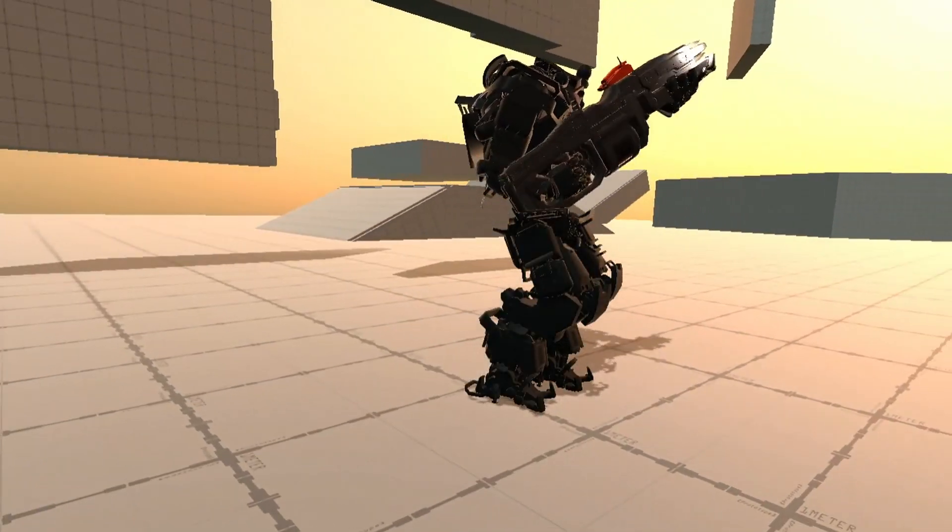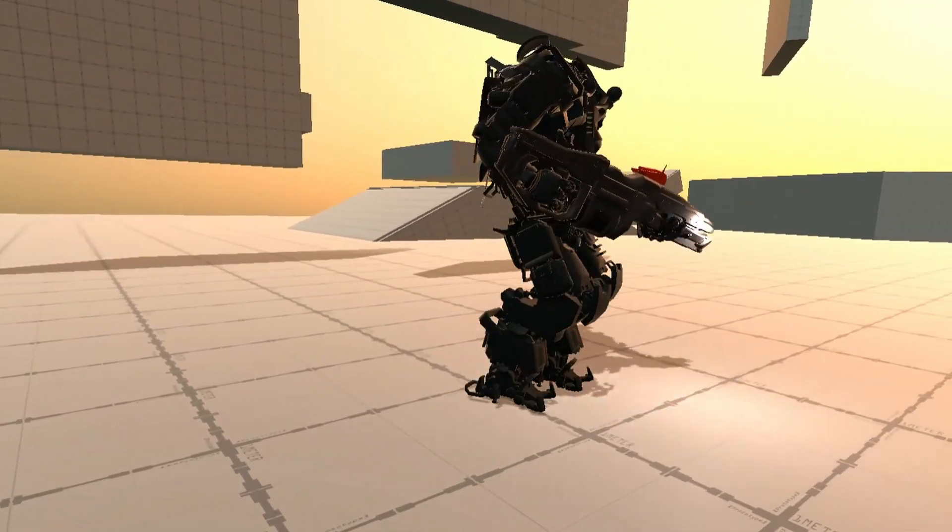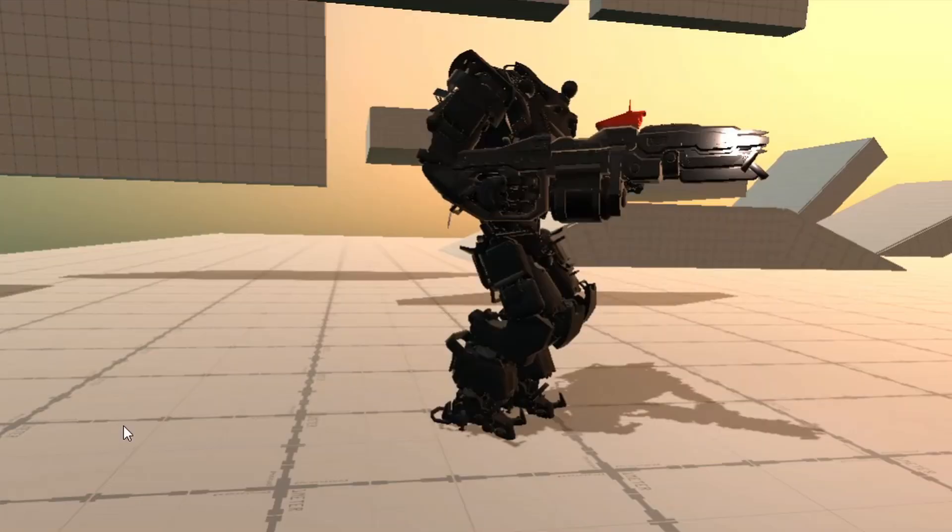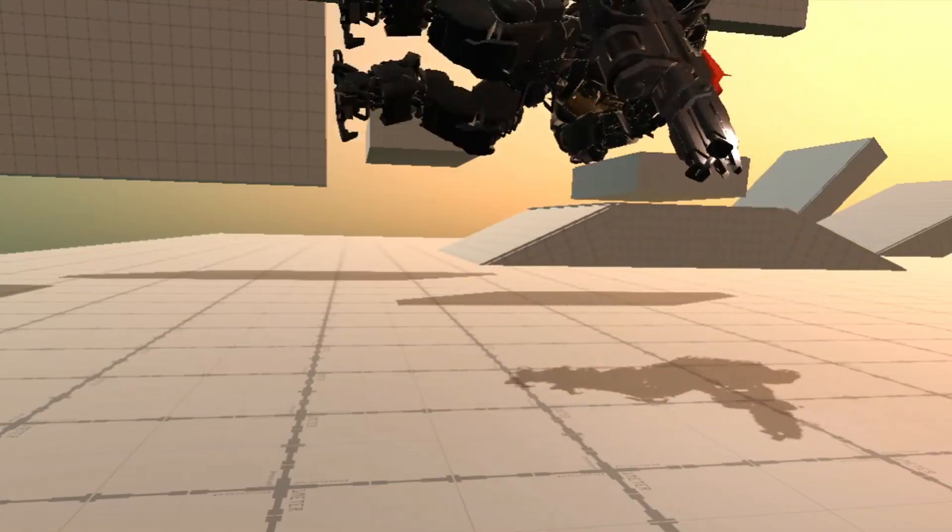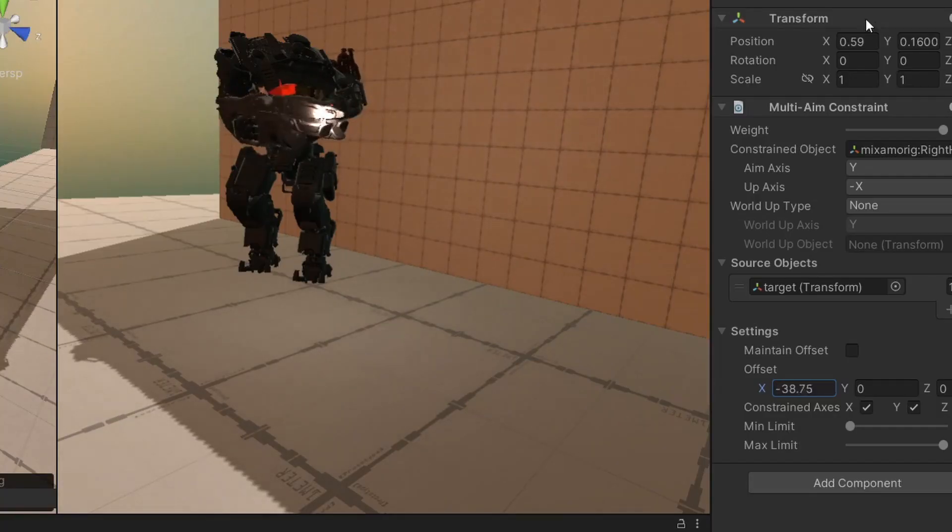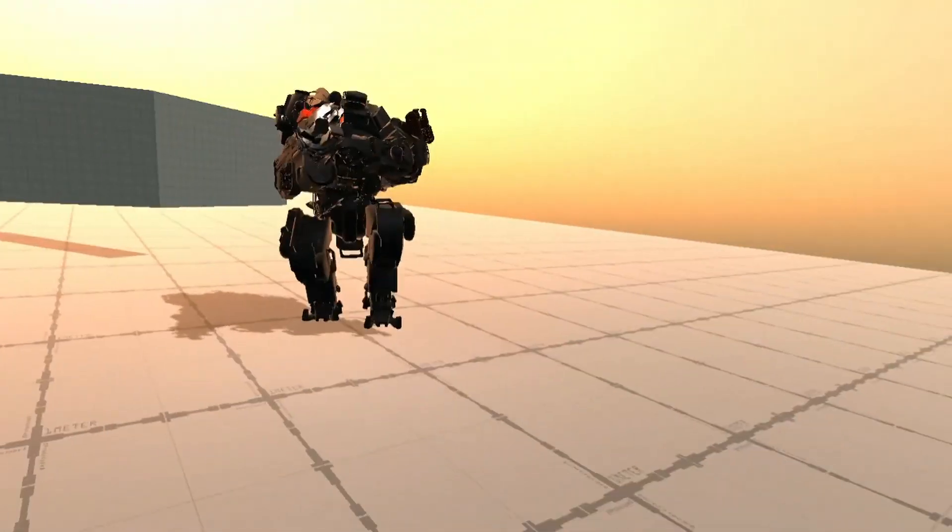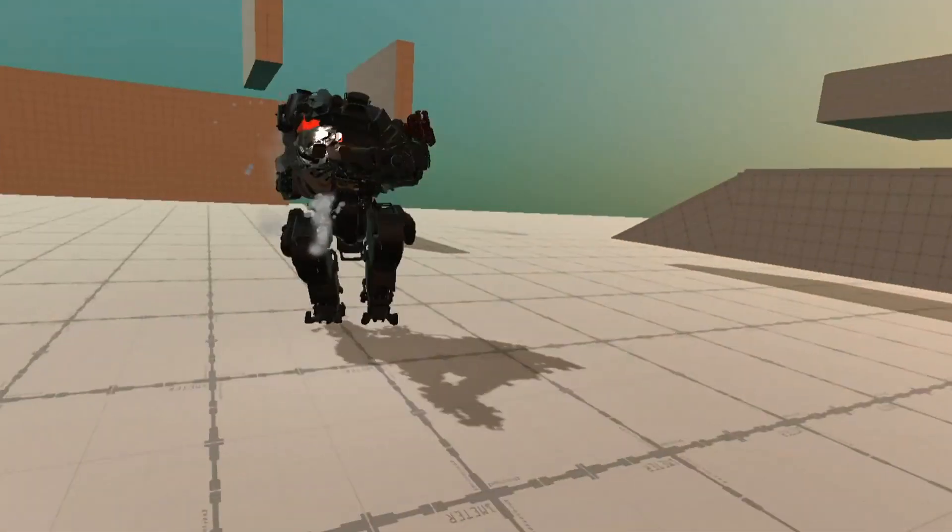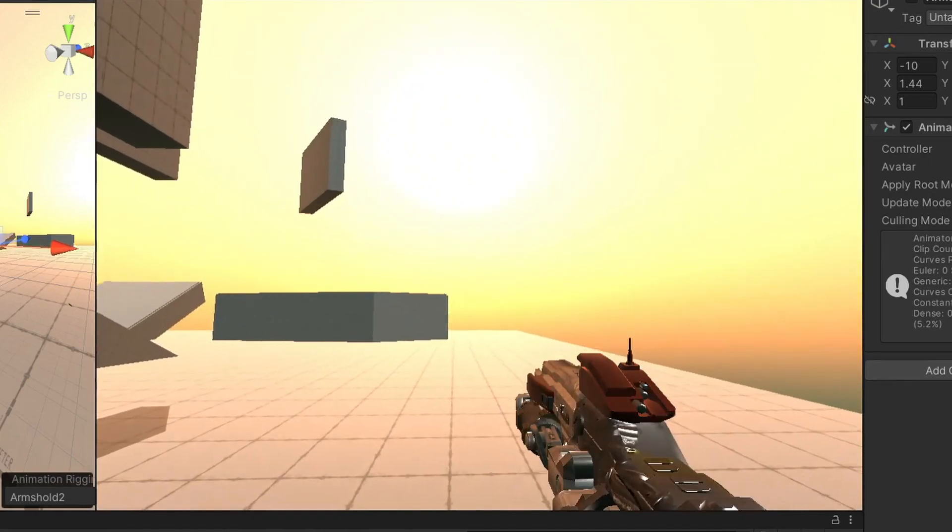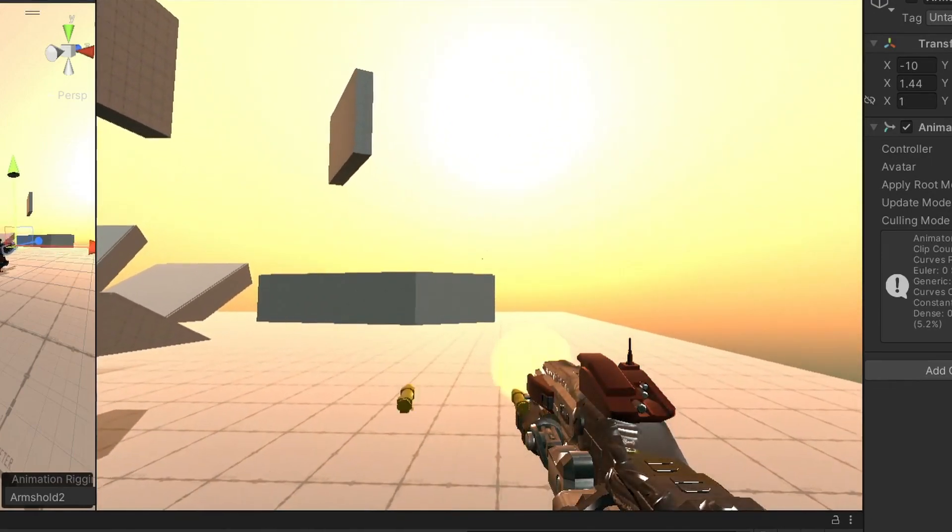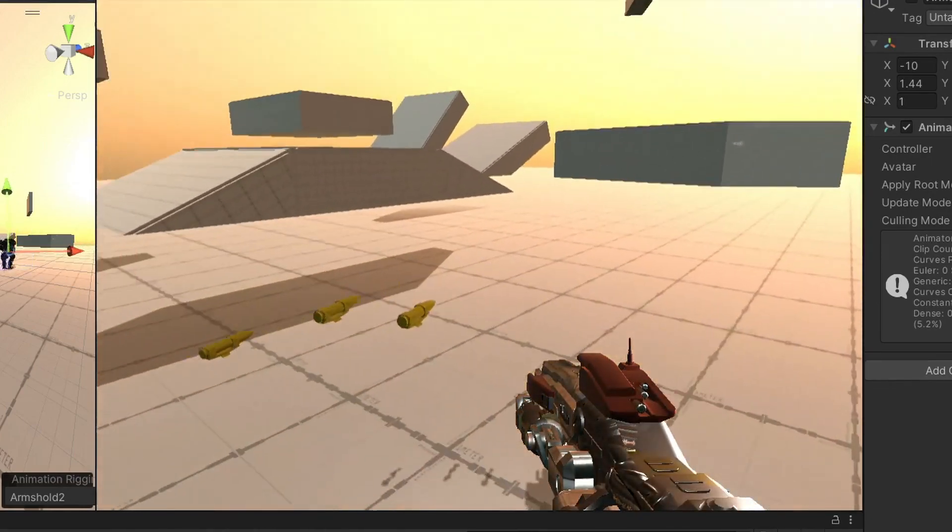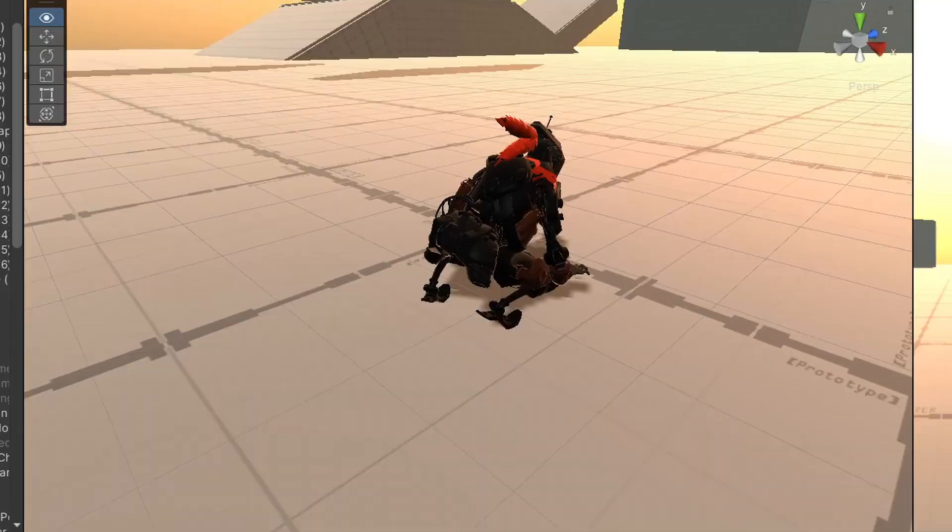The hardest part when setting up the Titan was getting the gun to aim where I was looking. You don't want to rotate the whole character, so you have to use IK aiming and move the individual bones using a script. This proved to be a bit inaccurate. So I did what most games do, which is have one gun being rendered for the player camera, and another one for the other players.